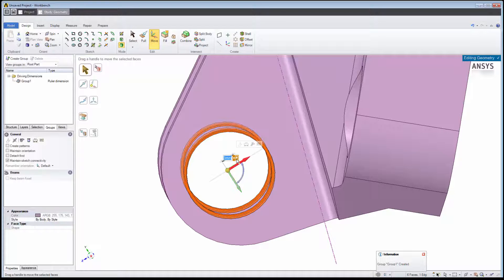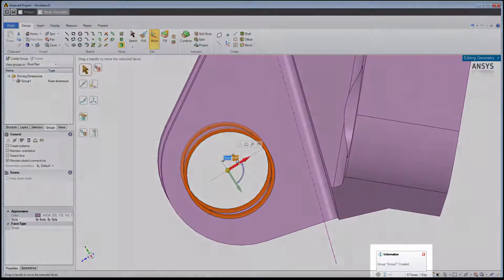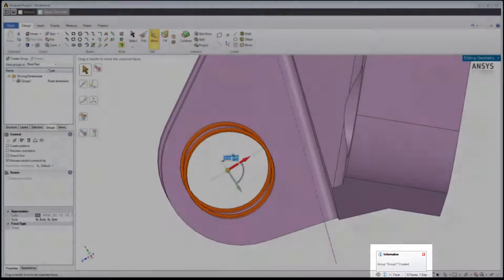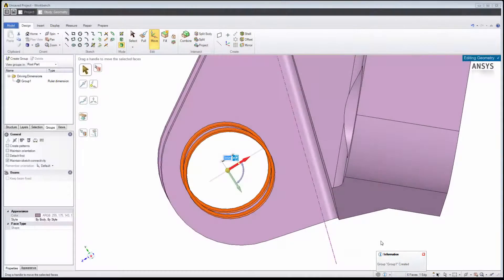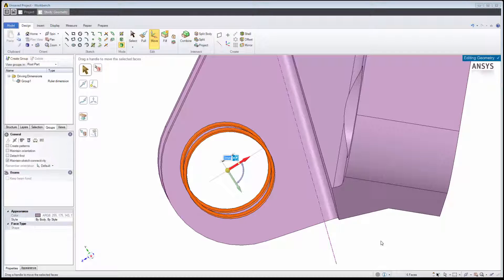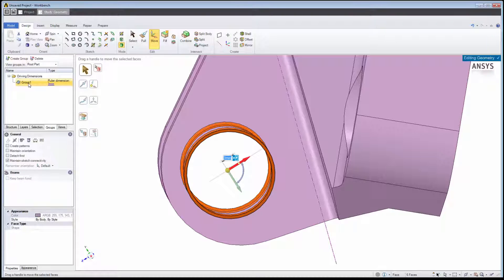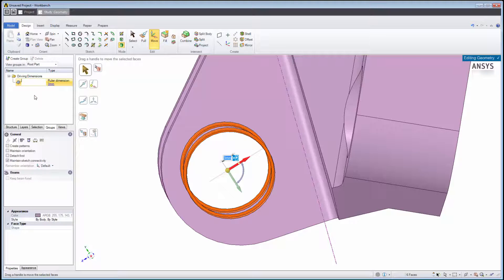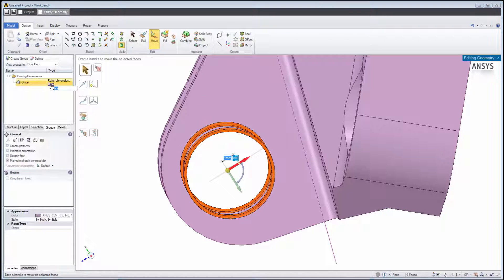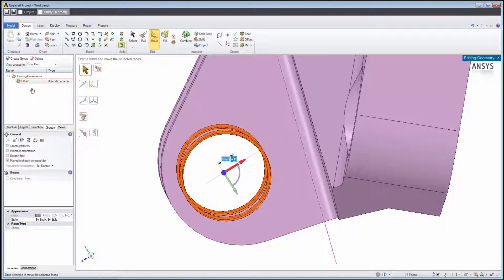Notice the message at the bottom right indicating that Group 1 has been created. In AIM's Geometry Editing Mode, a group represents a dimensional parameter or a named selection. We can click here to see the groups that we have created. We can rename the parameter by right-clicking on it and entering the new name. We can also change the value here.